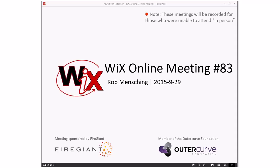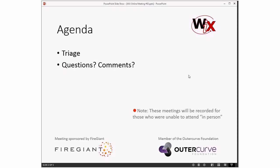Good afternoon, good evening, good morning. This is the WICS online meeting number 83, getting towards the end of September. Tomorrow will be the end of it — end of October. It's the turn of the fall. Pretty blue skies here, but nice and chilly, so it's comfortable. These meetings are recorded for those people that aren't able to be here with us right here, right now. So let's get into it.